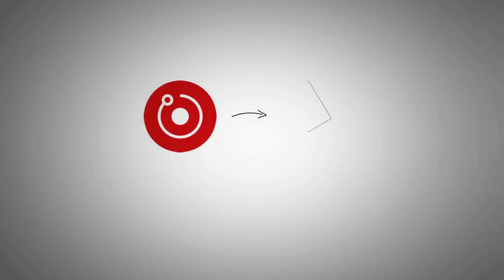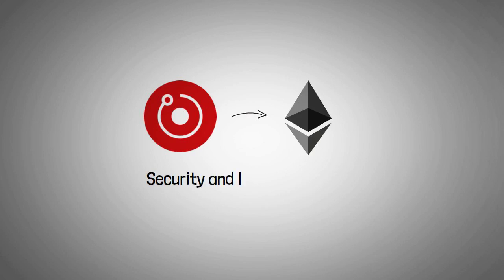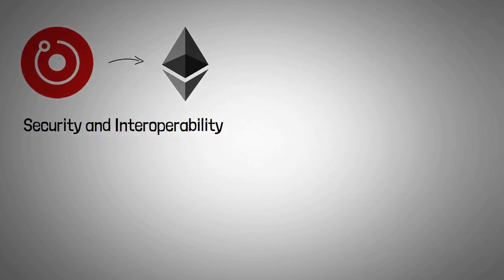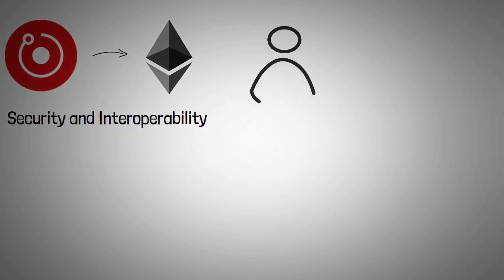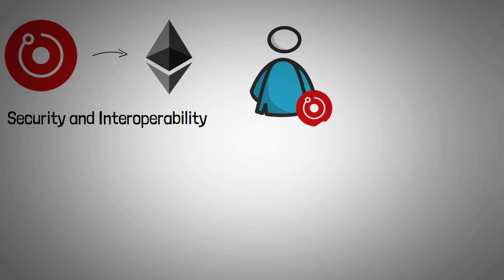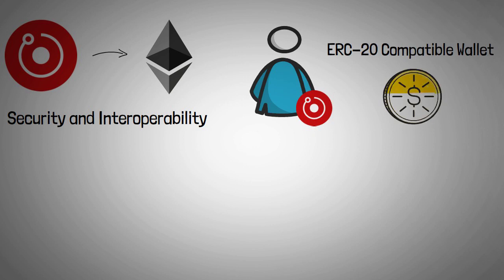The Render token ecosystem lives on the Ethereum blockchain. The network inherits the security and interoperability of this network. For instance, RNDR token holders can save their tokens in any ERC20-compatible wallet. Additionally, these tokens can be traded on any ERC20-consistent exchange.